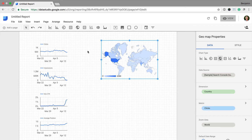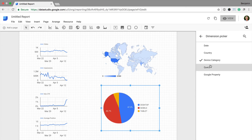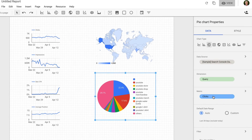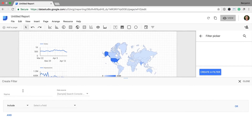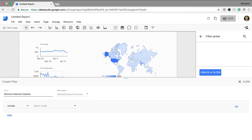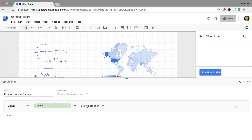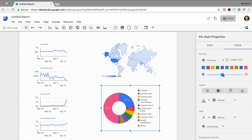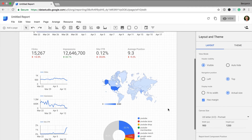Finally, on this page, I'm going to add in the top search queries as a donut chart. I select pie chart and add it to my report, then change the dimension to query. We can see that there is some unavailable keyword data, so I'm going to click on Add Filter because I only want to see keywords that are known. I name my filter 'remove unknown queries,' then select exclude, query, and equal to, leaving the value blank, and click save. Now you can see we're excluding any unknown queries from the chart. I'm going to select style and turn it into a donut, and also adjust the color for the other group to gray by changing the last color.